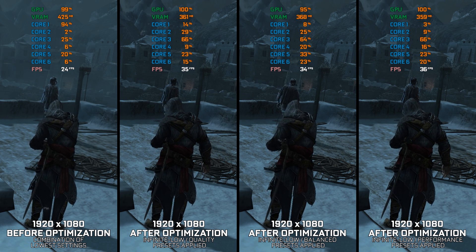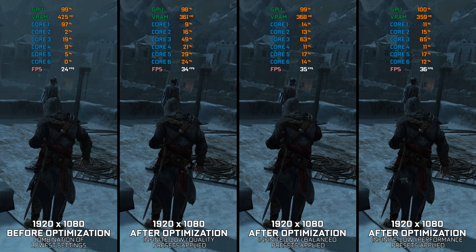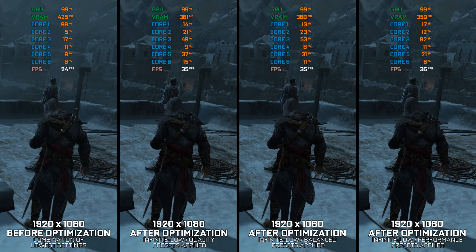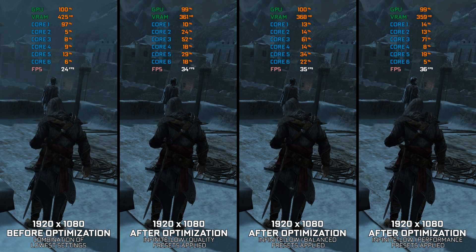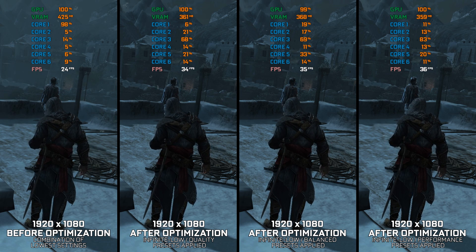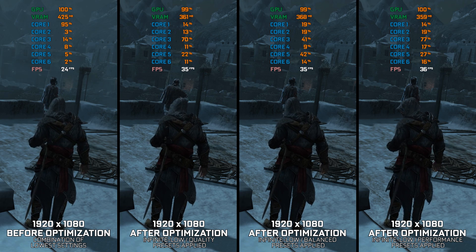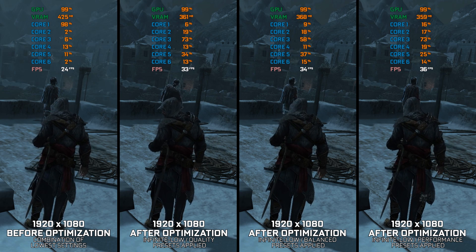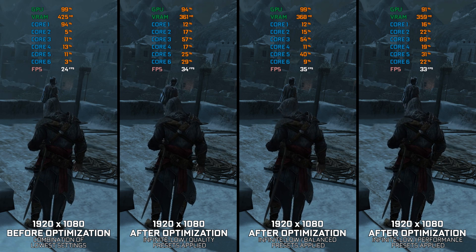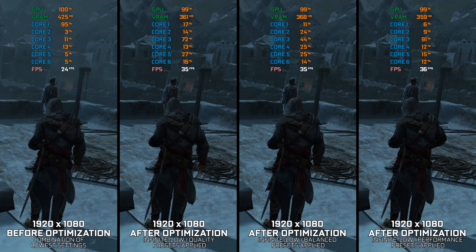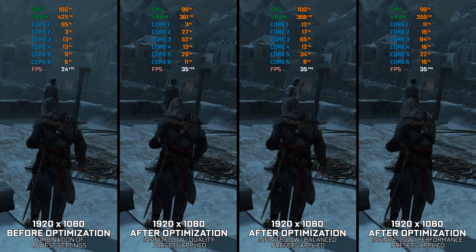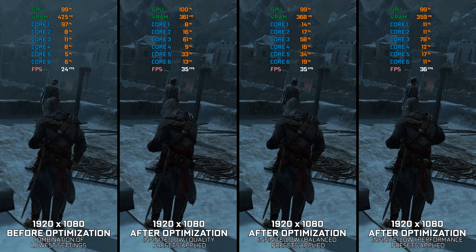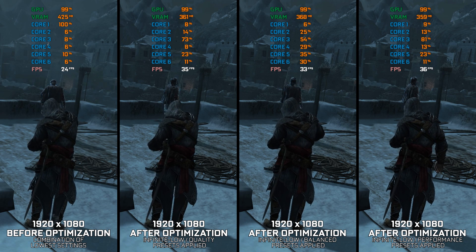The root of the issue lies in the game's single-thread nature, which focuses all the processing load on the first core of the CPU. Additionally, I will guide you through a quick and easy way to maximize the FPS numbers in Assassin's Creed Revelations. Let's jump into it, shall we?